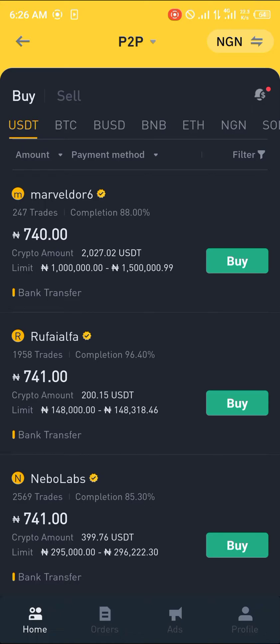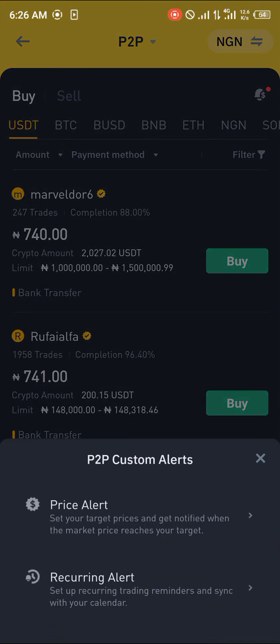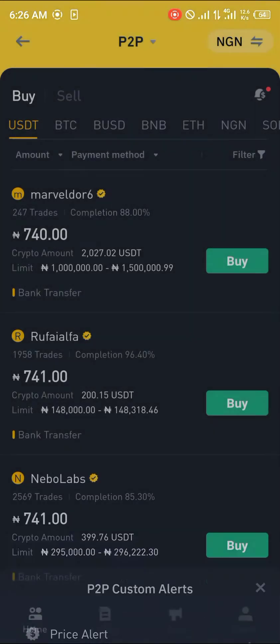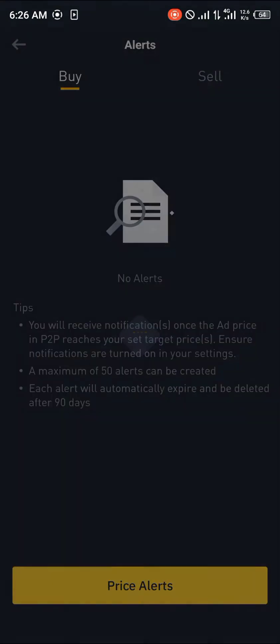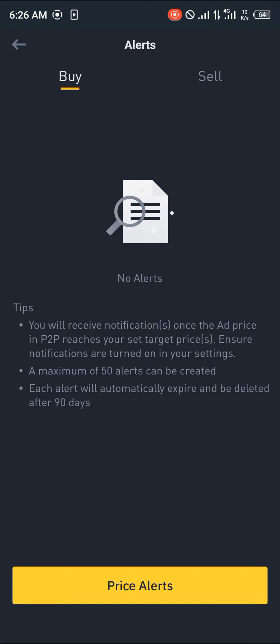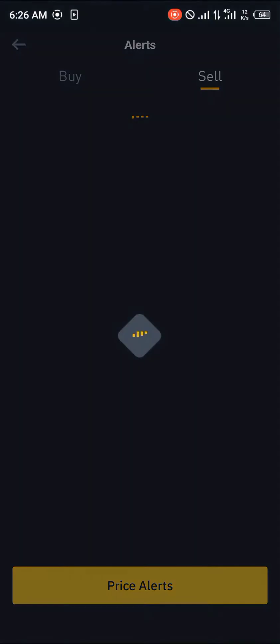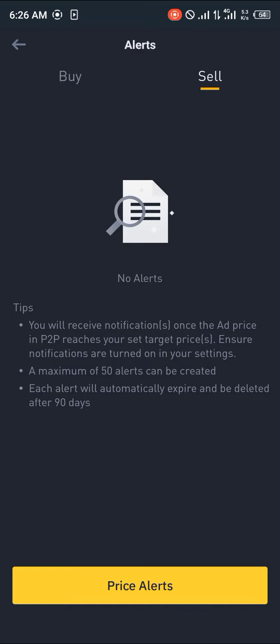This little notification icon with the dollar symbol by its side is what you're going to be clicking on. Then you're going to click on Price Alerts. Right now we're going to be setting an alert for our sell points — that's for where we've got crypto and would like to sell.